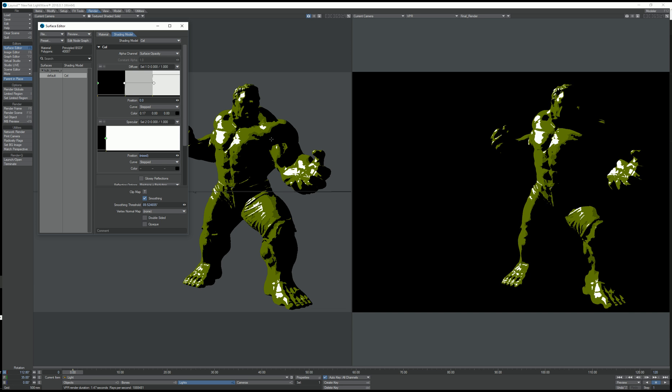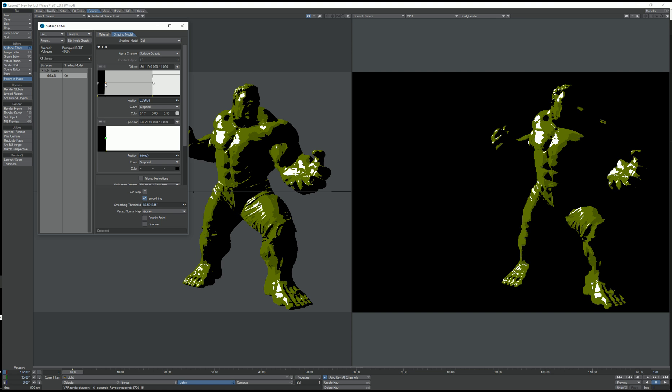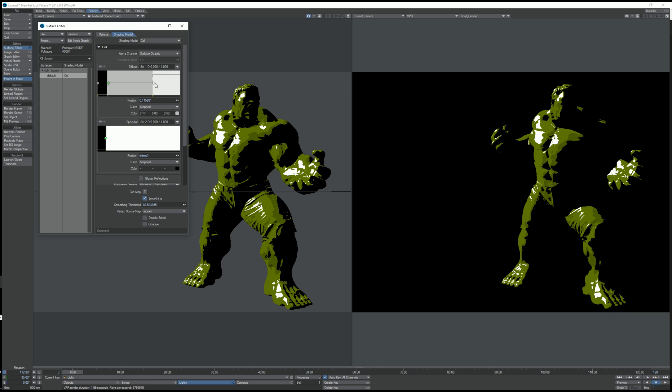Now we have a nice contrast in the shadow areas. I'm going to increase the range a bit to get a bigger transition and move the brighter highlights away a little bit.